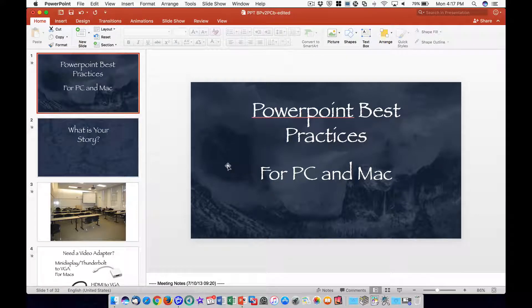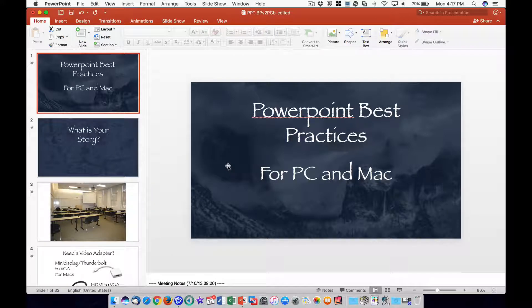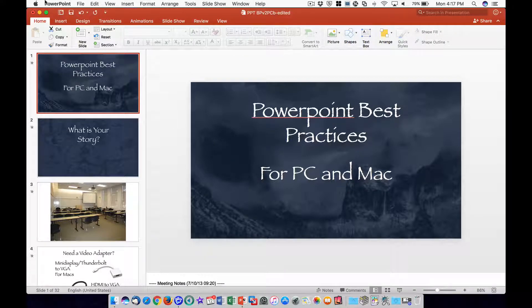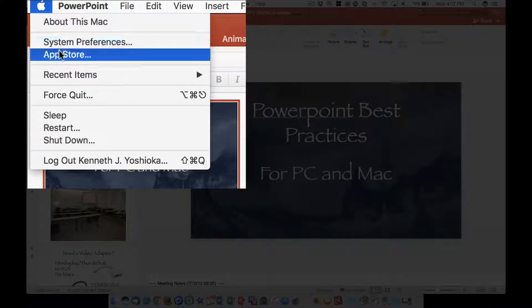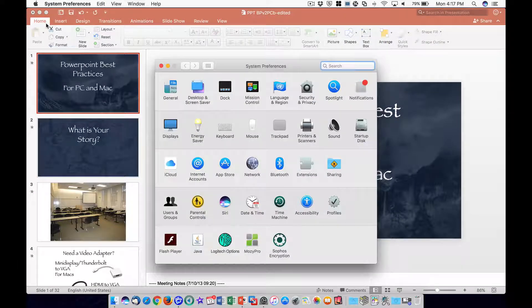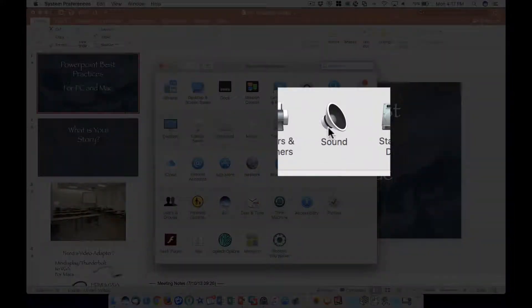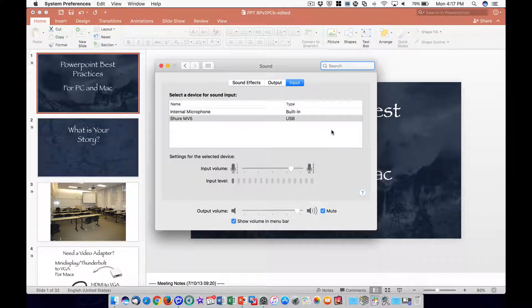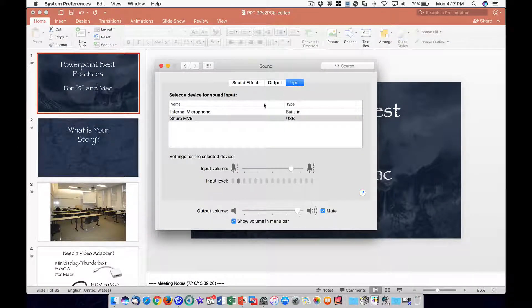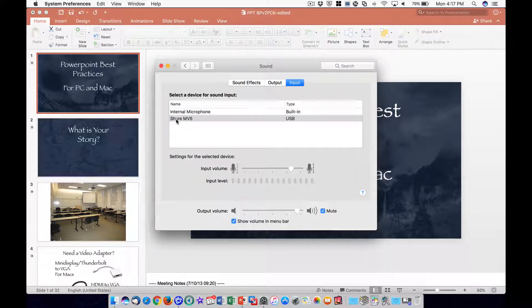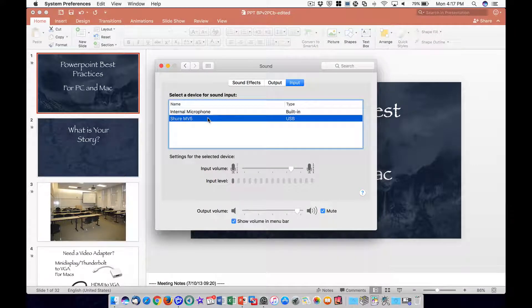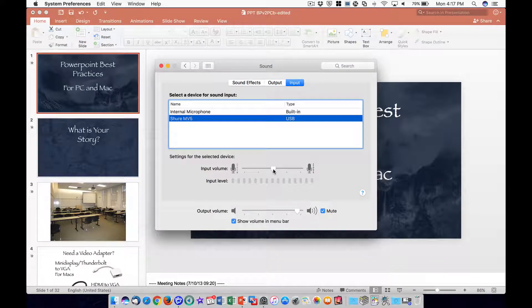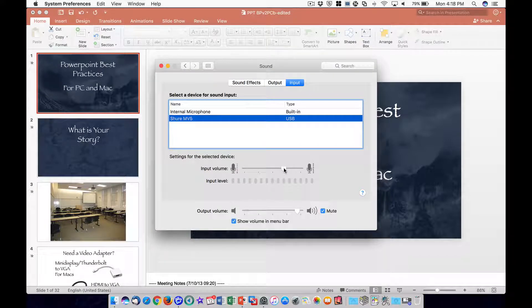Next, if you have an external USB microphone attached to your Mac, be sure to check that the Mac is selecting the desired microphone. To do this, click on the Apple menu in the upper left corner and select System Preferences. Click on the Sound Preference panel, then click on the Input tab. In this example, I have a Shure MV5 as the external microphone. Select the desired microphone in the list and adjust the recording levels to optimize your voice. Close System Preferences to finish.